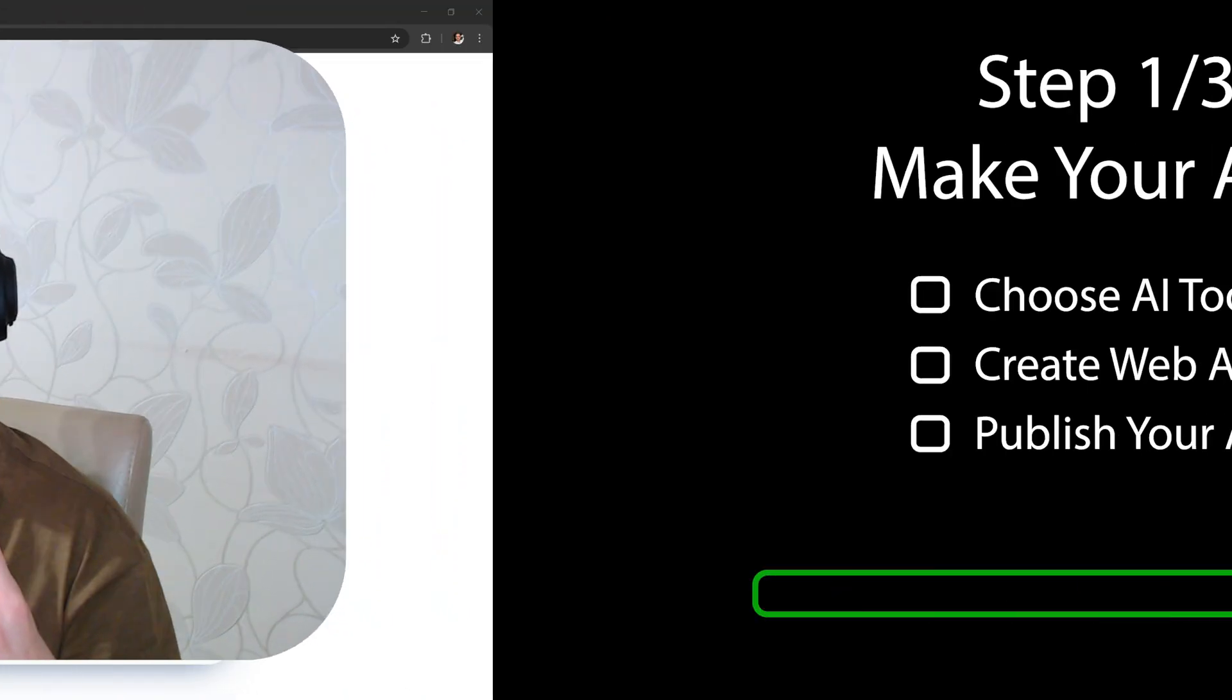I'm Andre and I'm gonna show you how to make an app like this for any industry, not just personal trainers. All it takes is just 3 easy steps.